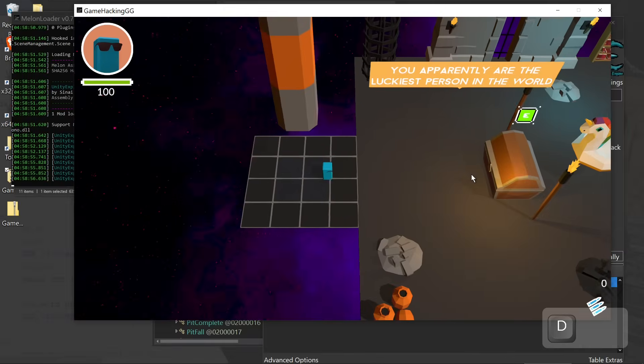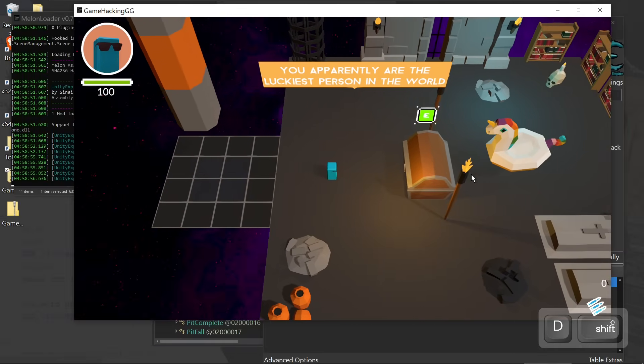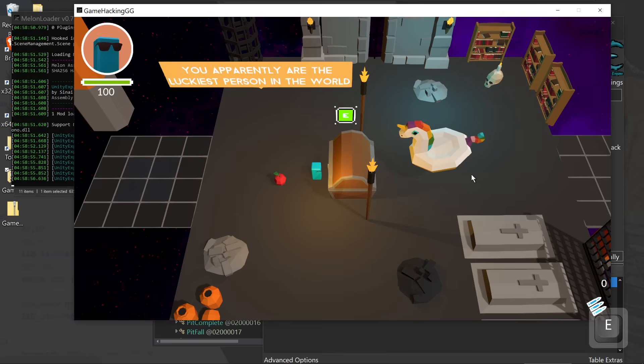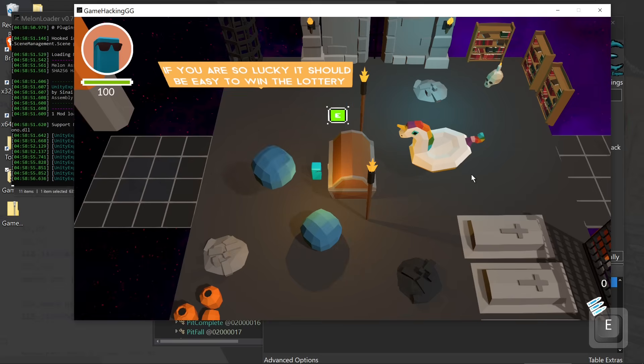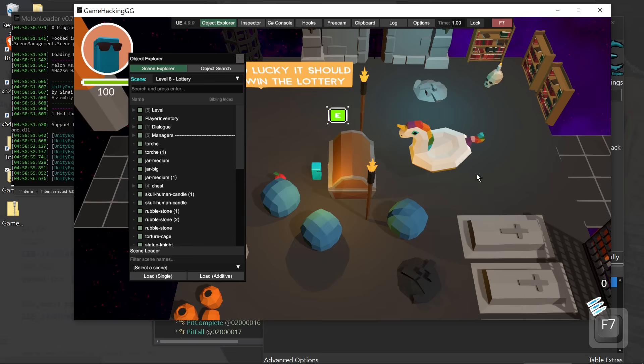In level eight, you're expected to find the flag within this chest. Unfortunately, the drop rate is so low, it might as well not ever drop. We can use melon loader to inspect the chest itself within the scene.